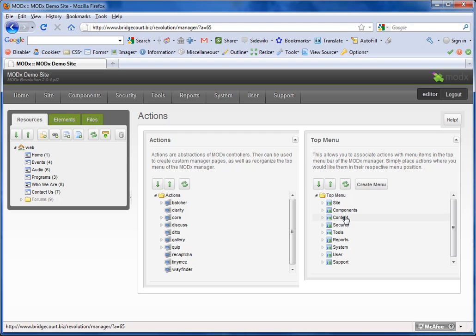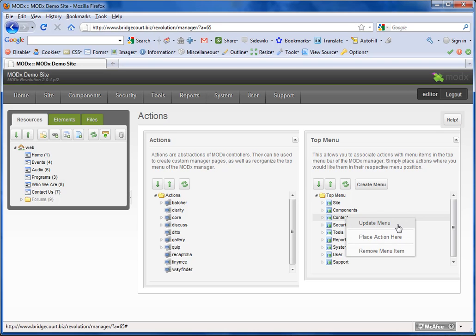I'm going to right click on Content and choose Update Menu. This comes up with a form box. You can see that at the very bottom there's an option called Permissions.